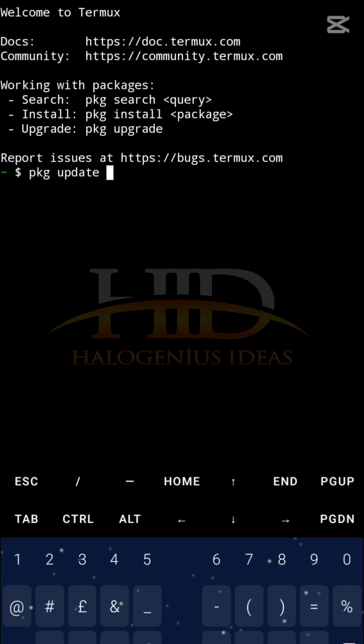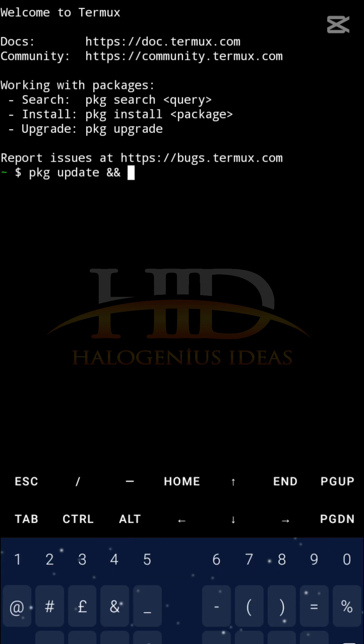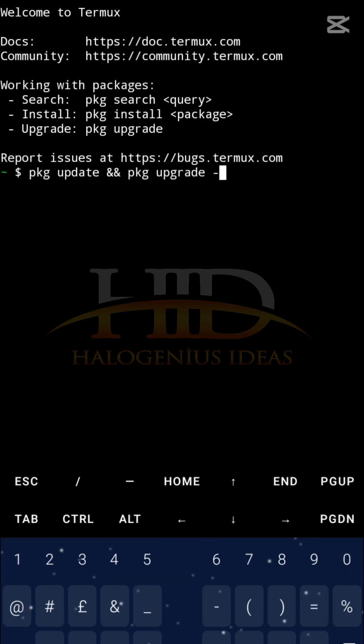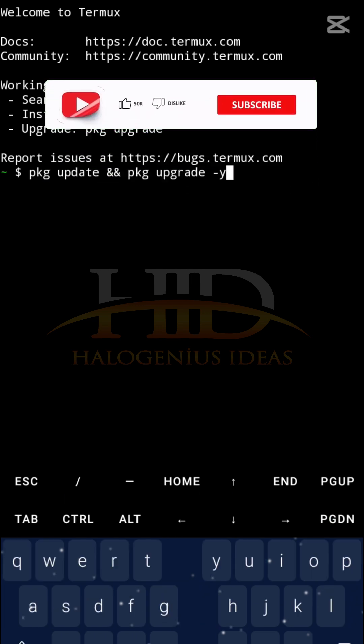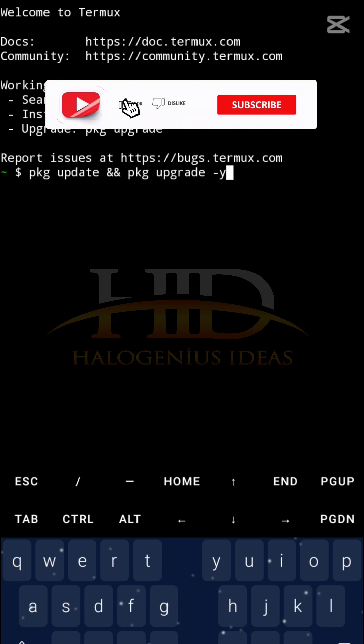Then you can combine it with pkg upgrade. Just pass the Y flag to save you some extra work. Okay, so by now I believe you have that updated.